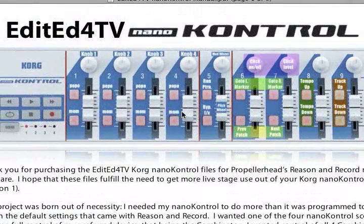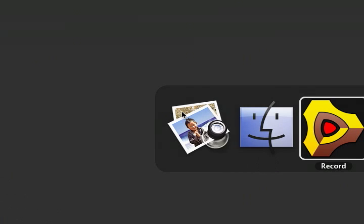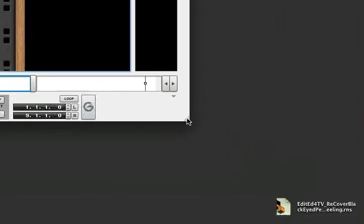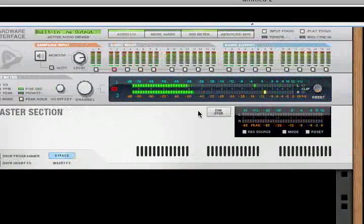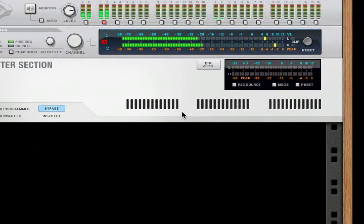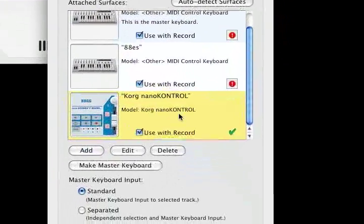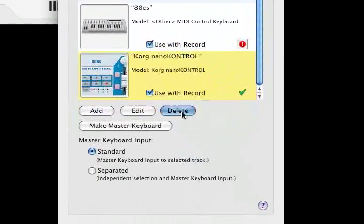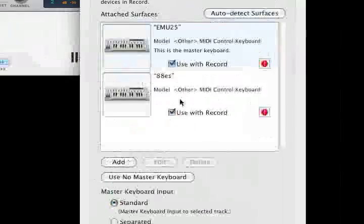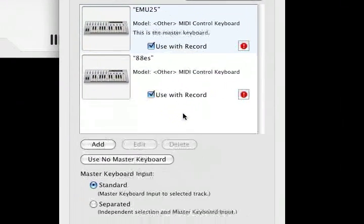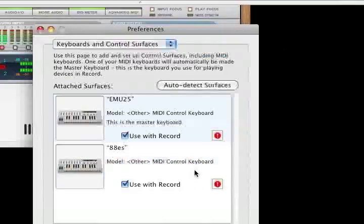Let's go ahead and take a look in Reason and Record and see what happens. In Record, we'll make a new document. First thing you want to do is go to your Keyboard Preferences, or Keyboards and Control Services, and delete the one you already have there. So you're going to want to do that too — delete your old NanoControl keyboard control service.